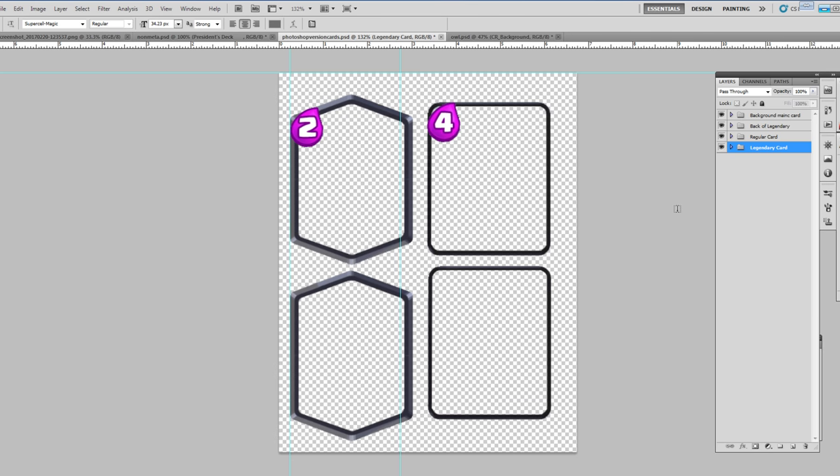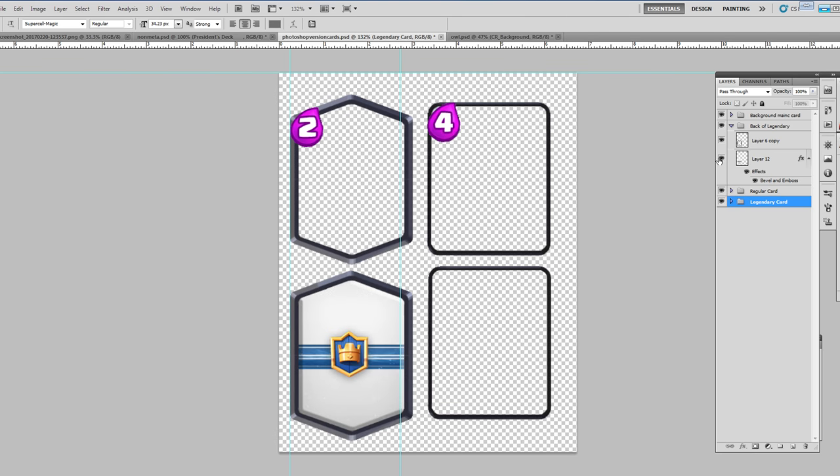And then I included this Photoshop version which will make things look really sweet if you have Photoshop. So once you open the Photoshop version up, you'll have four folders here in the layer panel. Each of those folders is for one of the cards. So for example, the back of the legendary card—I included the outline there and also the image that goes inside the outline. You can use whatever image you want or you can just use this image that I have.